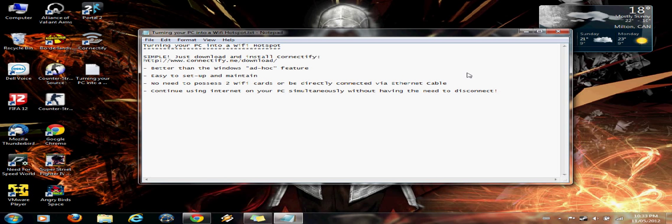Hey guys, in this tutorial I'm gonna show you how you can turn your PC into a Wi-Fi hotspot.